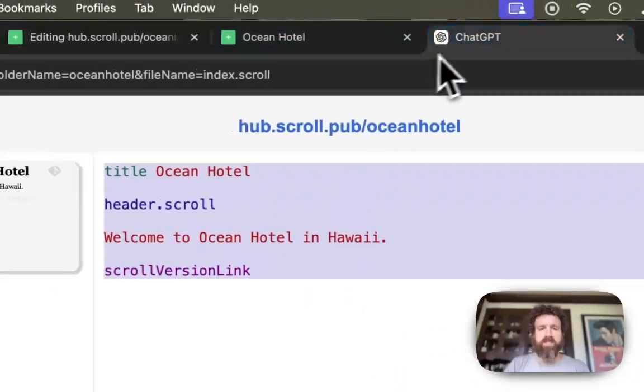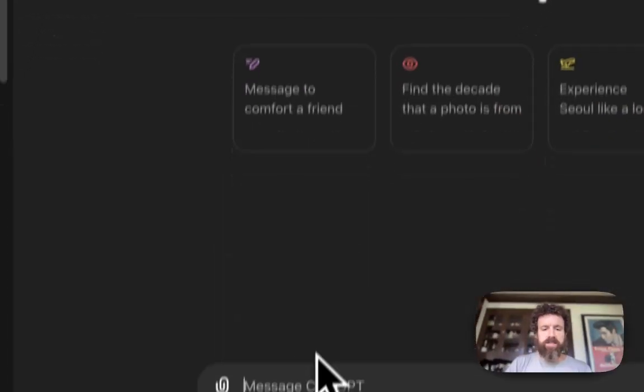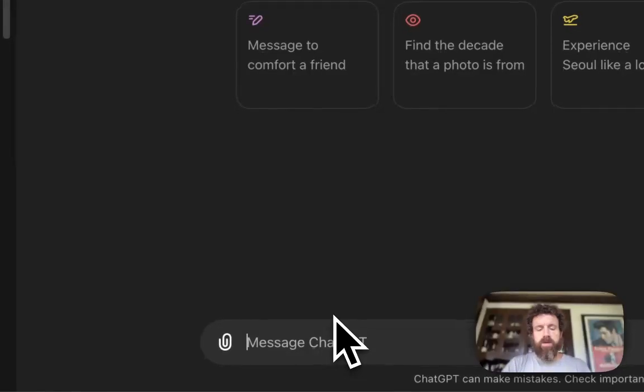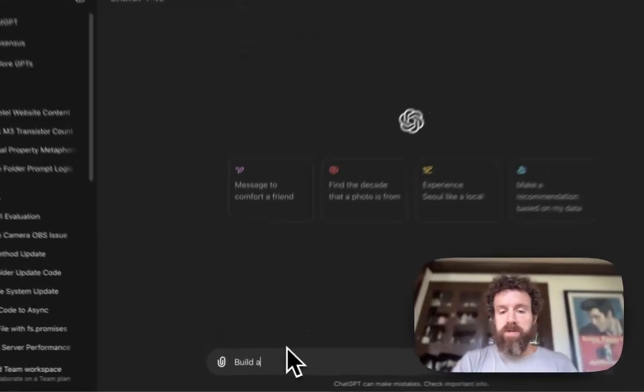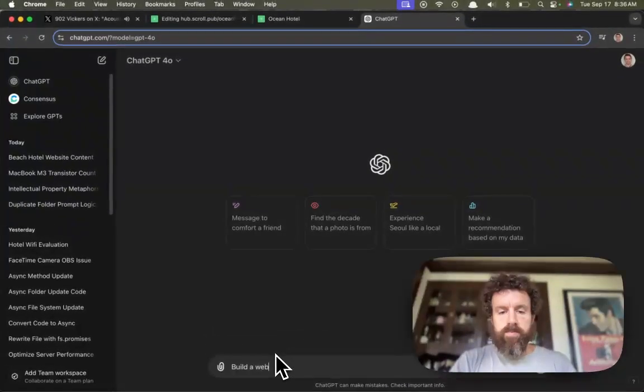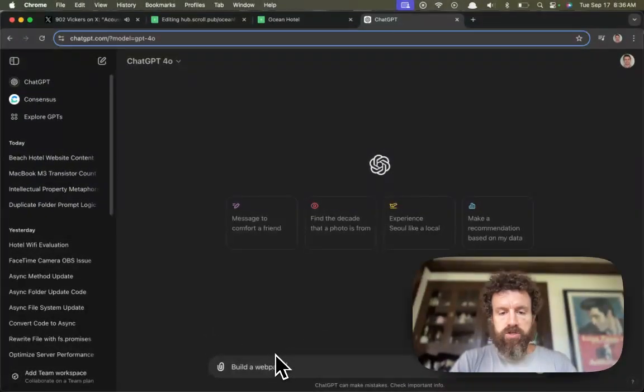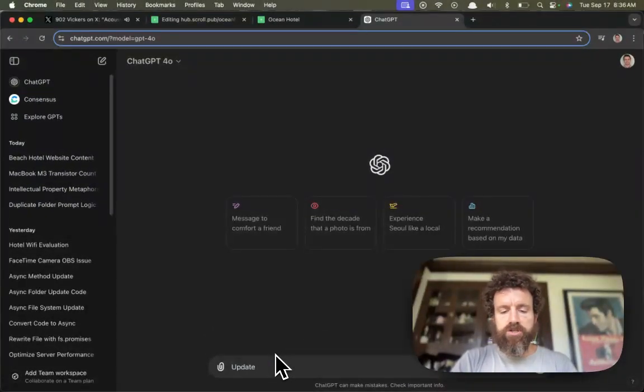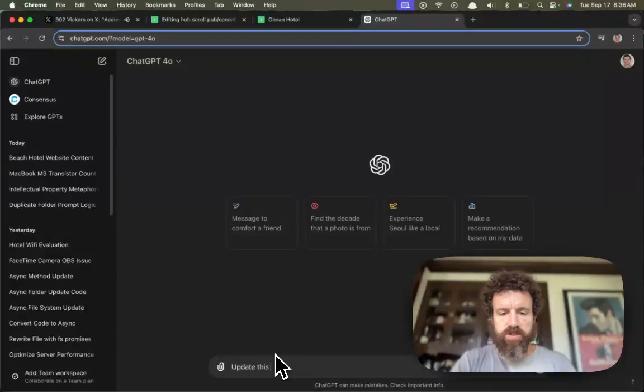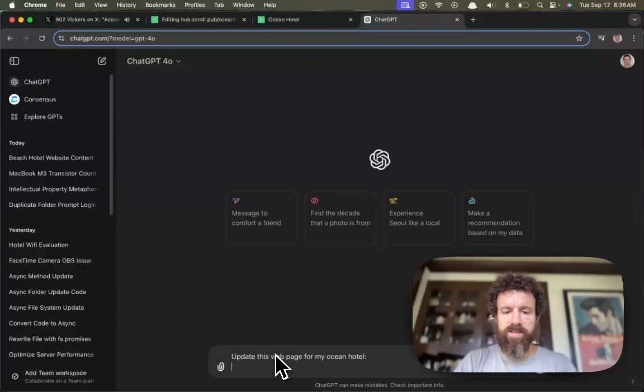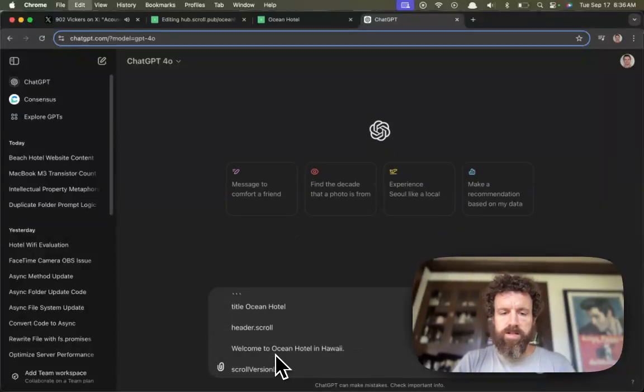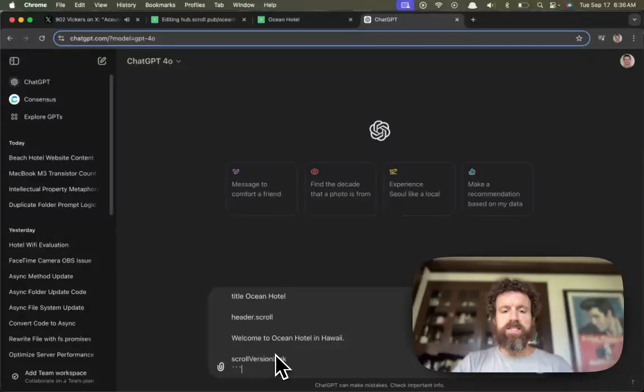But now let's start to get crazy. Build a web page. Let's ask ChatGPT to update this web page for my ocean hotel. Let's see what it gives us.